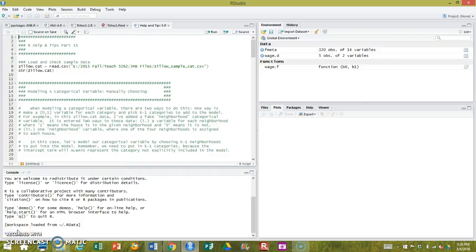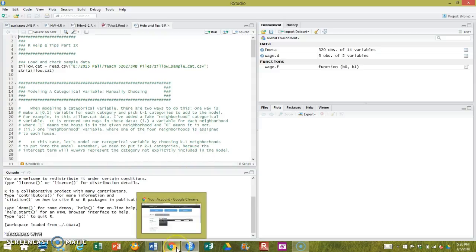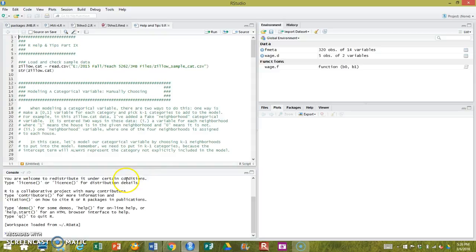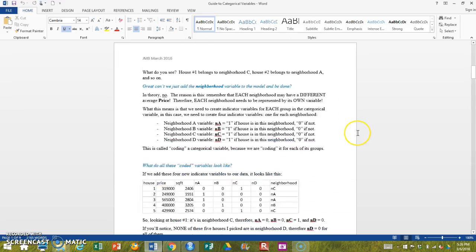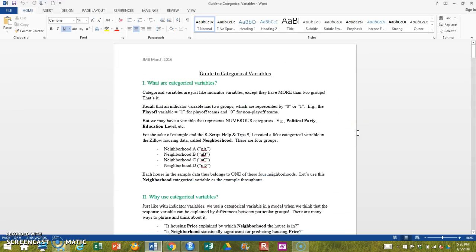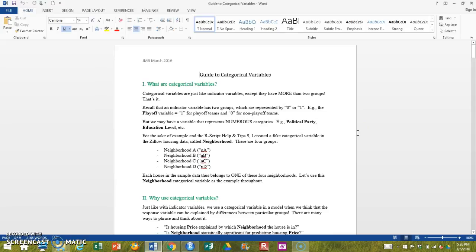Hi folks. This will be about categorical variables and how to do them in R. And I will pair it a little bit with the guide that I put together for categorical variables, and hopefully that will be helpful for this.